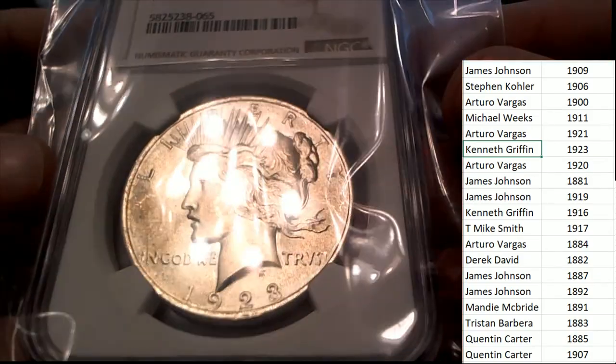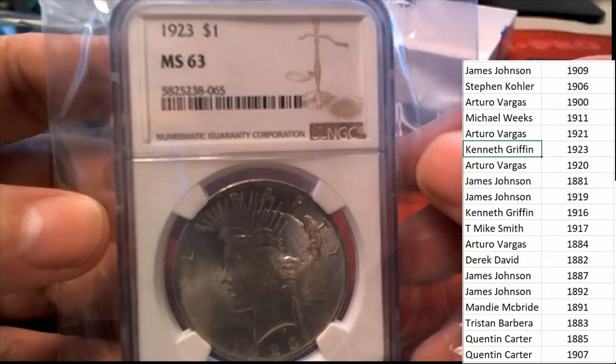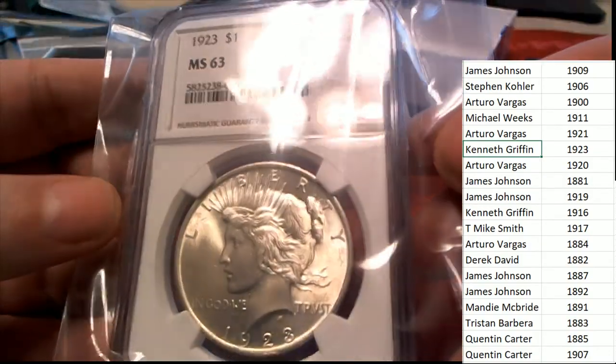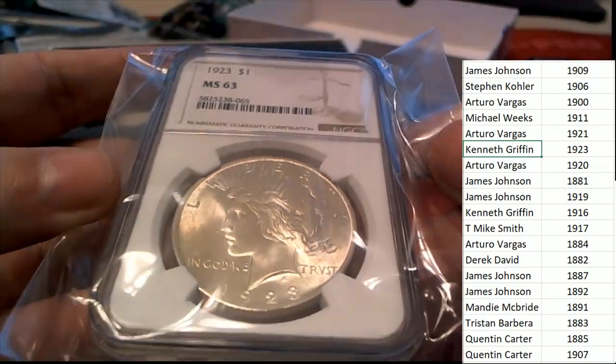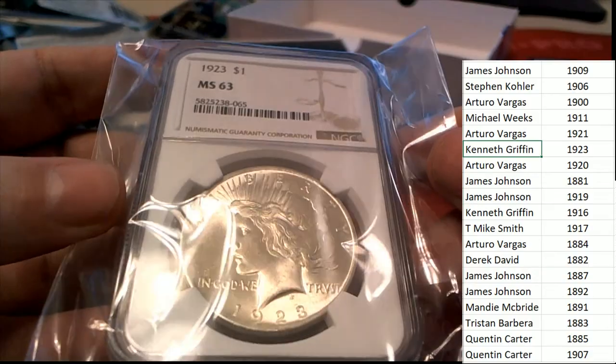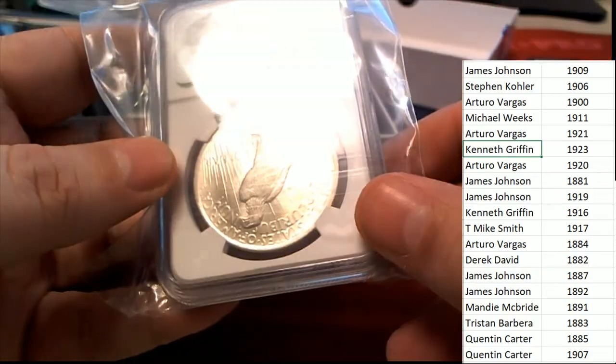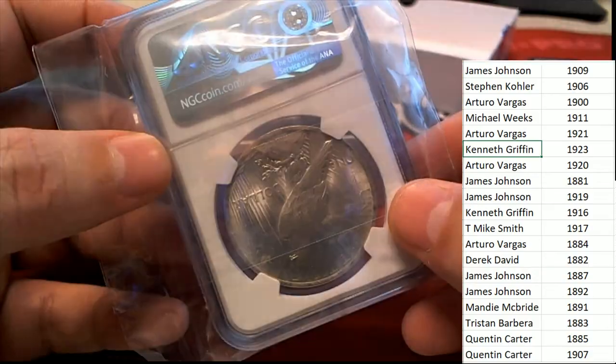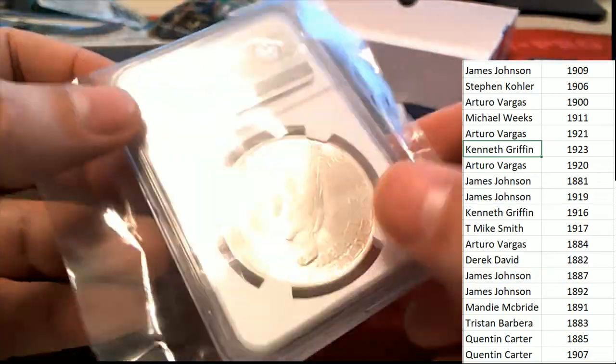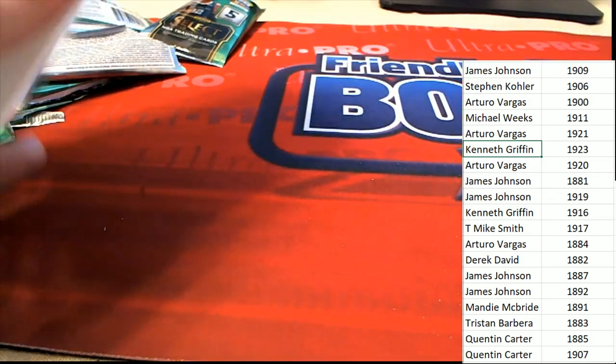It is in pristine looking condition, MS63, beautiful. So it wasn't a big, big shipwreck hit, but a really cool coin. Congratulations.